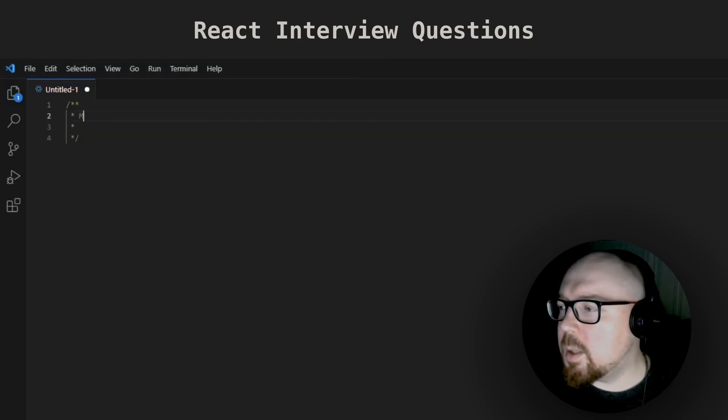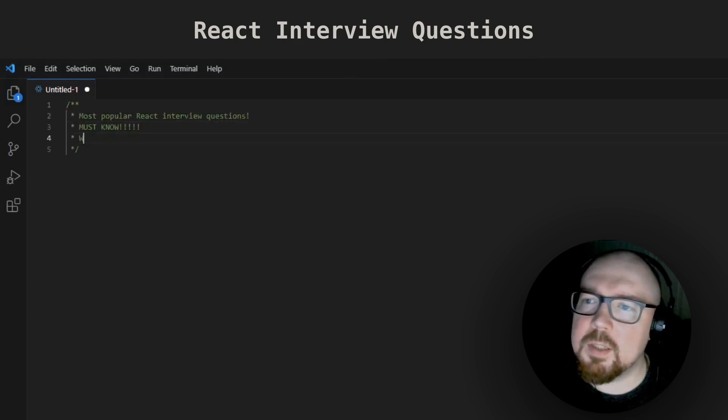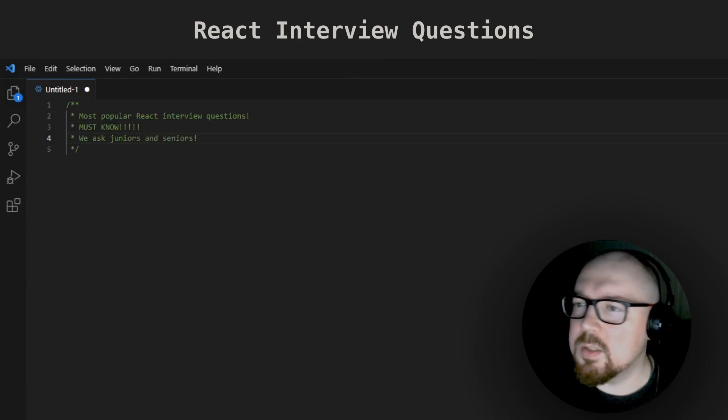These are 10 most common questions for a React developer position. We ask them at almost every interview, both to juniors and seniors.